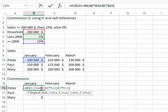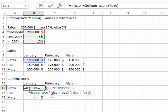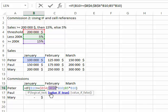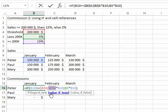I'm going to select B4. I could place a dollar sign in front of the B and in front of the 4 to fix this. Whether I copy it a million times, it will always look for the B column and row 4. I need to do that also for the other commissions. I could use the F4 key to cycle through all four possibilities: completely relative, completely absolute, fixing the row, or fixing the column. I'm going to do the same thing for the 5% commission.